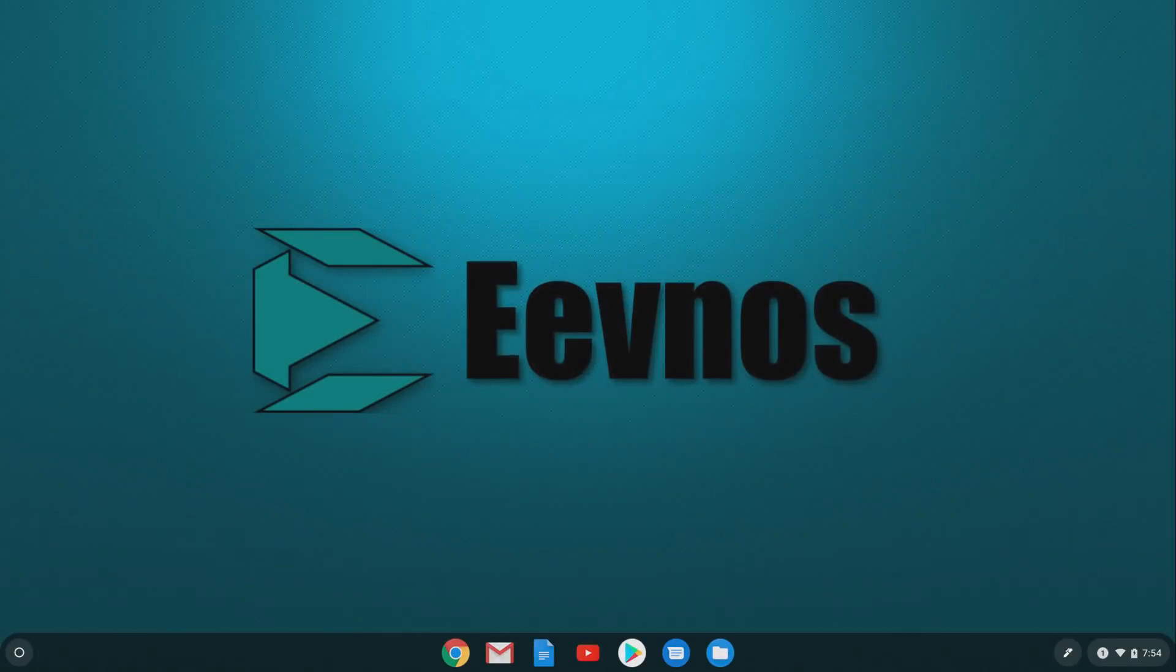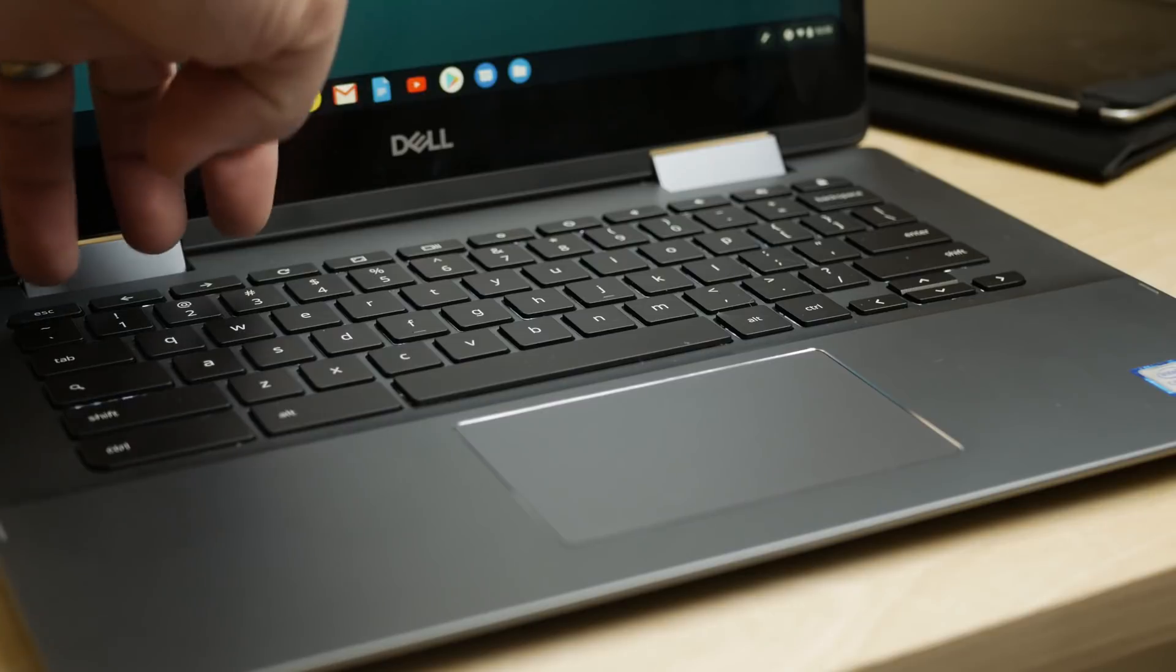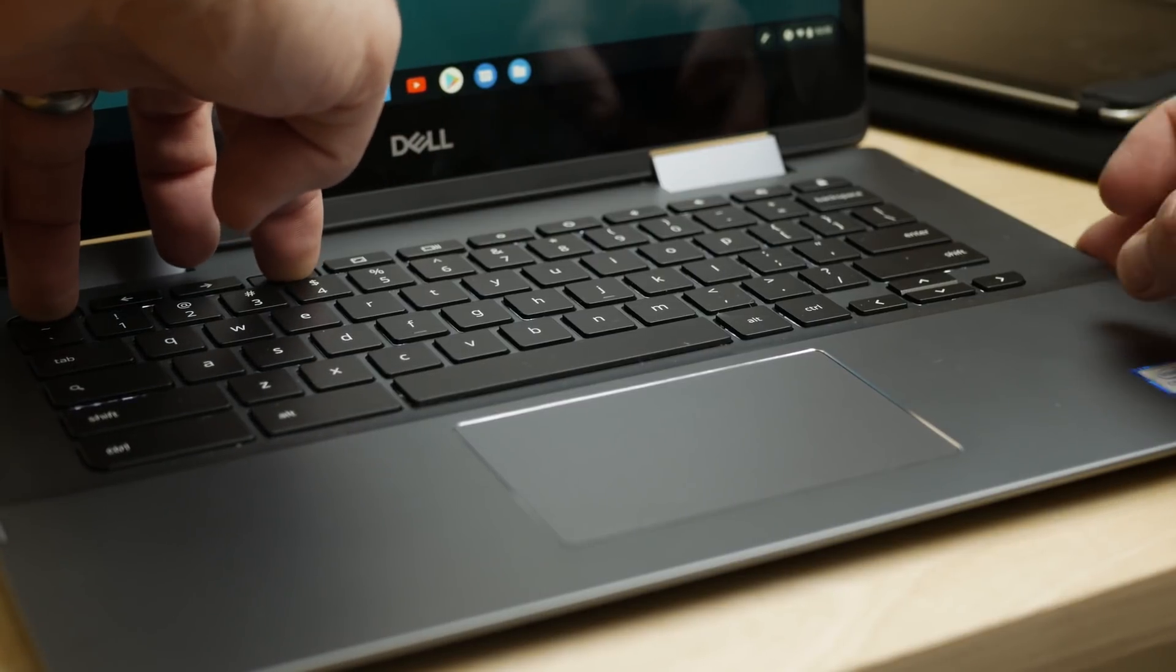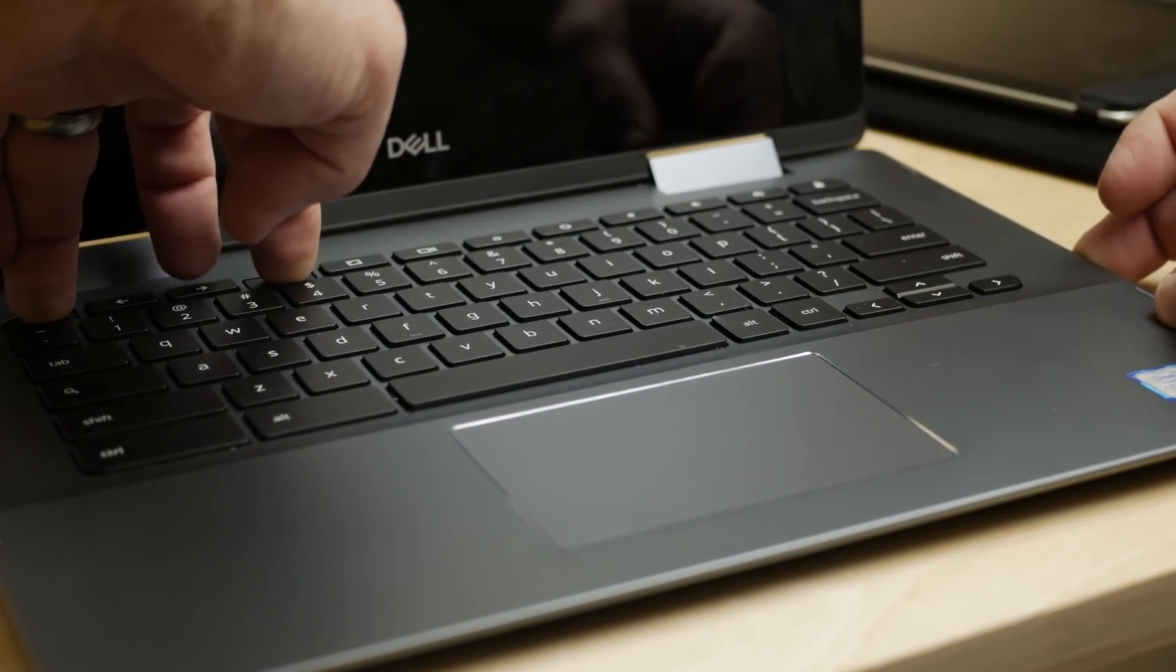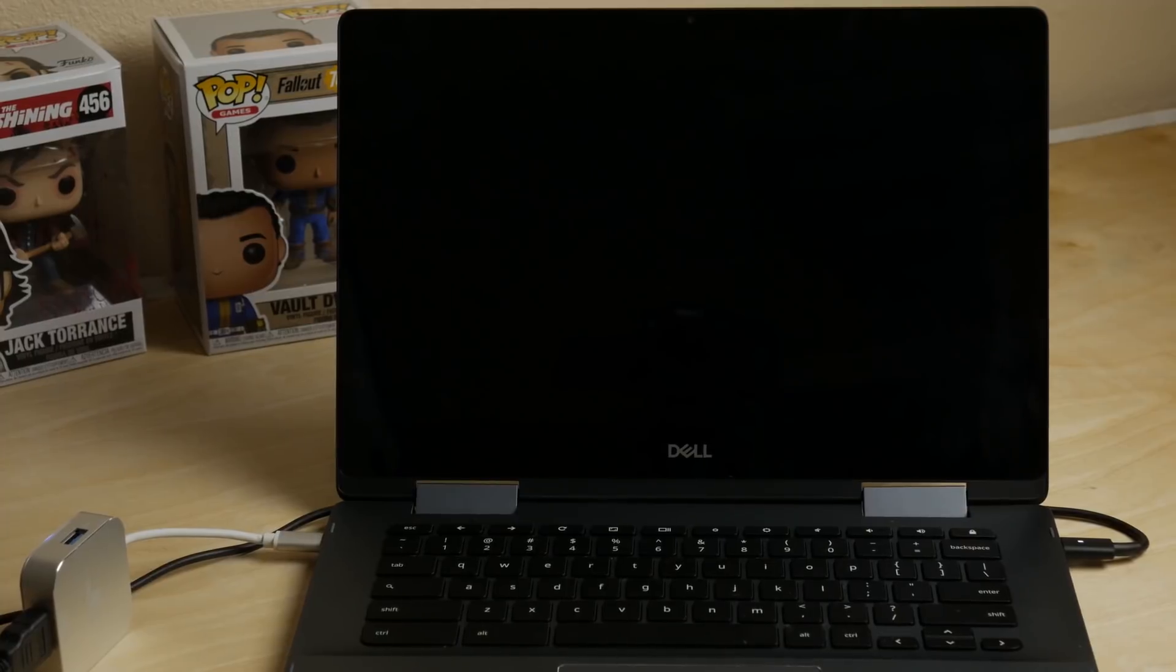Alright, so here we are in the Chromebook, and the first thing we need to do is reboot this into recovery so we can put it into developer mode. Super easy to do that. All you do is hit the escape, refresh, and power button. It's going to restart into that recovery mode now.